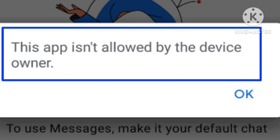If you are getting this problem, you need to reboot your phone and then try to switch into normal mode, turning off the safe mode or guest mode on your device. That will help you fix this problem.